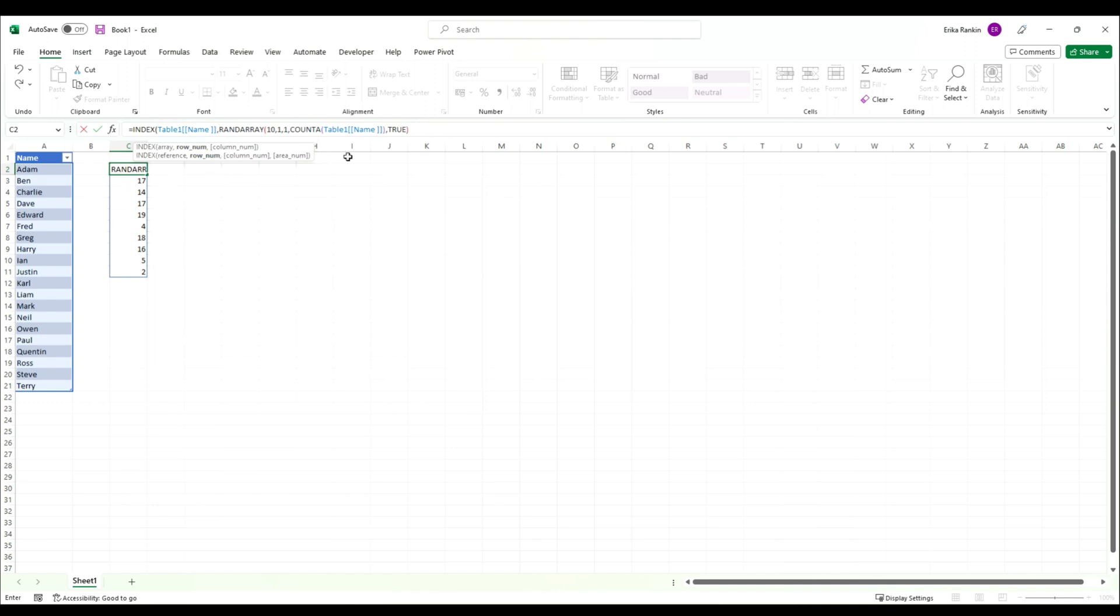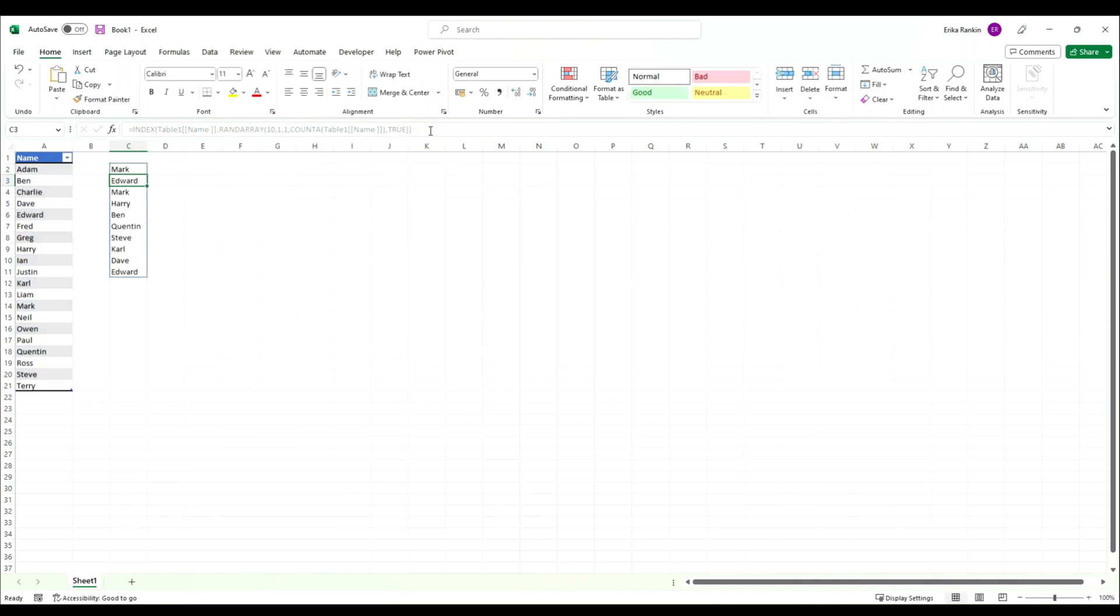We don't actually need any of the column number or area number bits, so we can just close our brackets and hit enter. You'll see now that you get a list of randomly generated names.